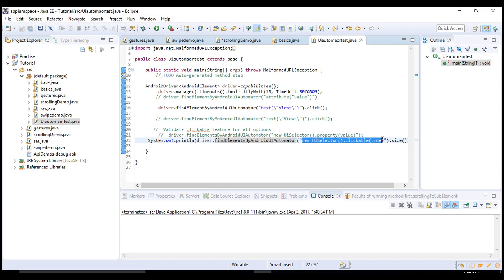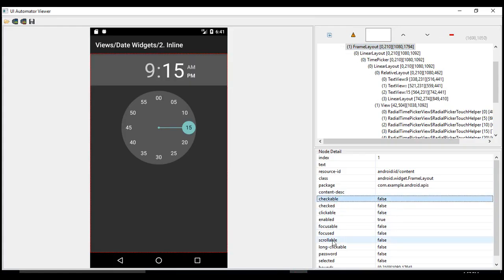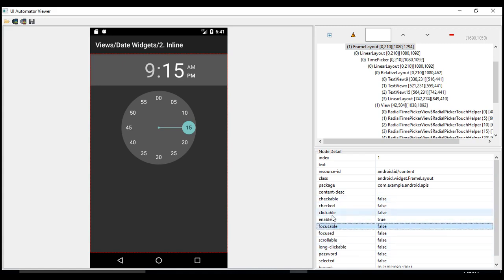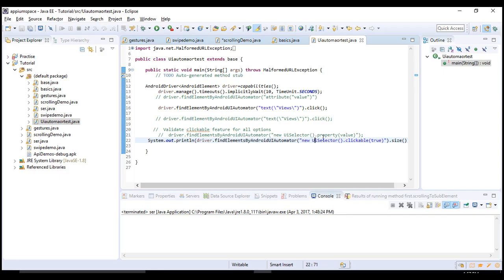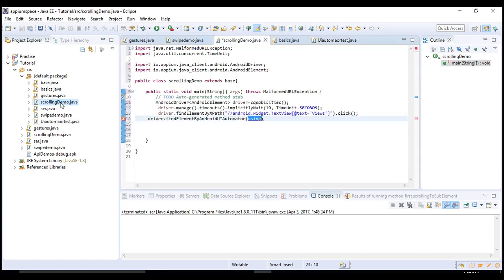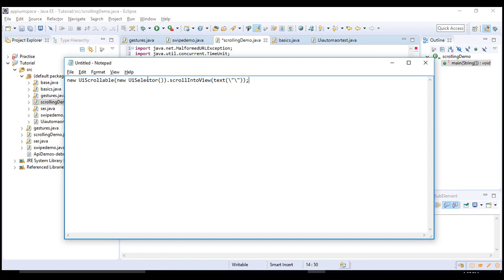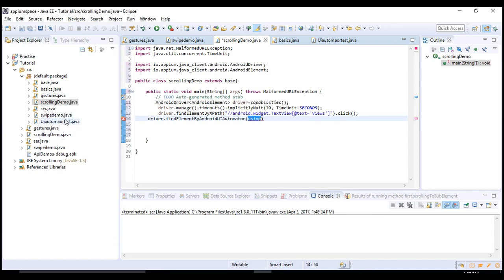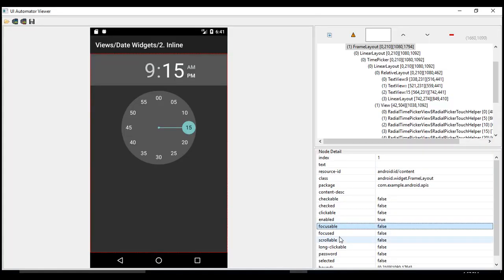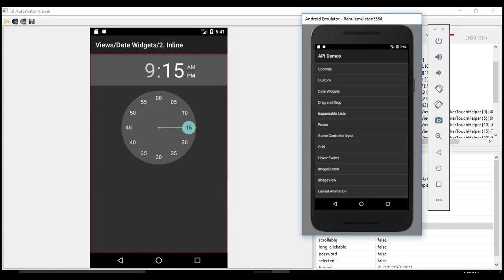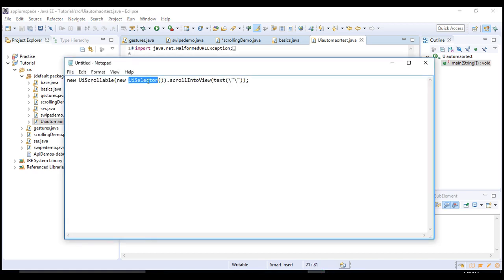Inside the UIAutomator argument, we are executing Android code — this is not Appium code at all. You can execute Android code in your Appium test cases by providing findElement with AndroidUIAutomator and passing your Android code as the argument. If you want to access scrollable or clickable properties, you use new UiSelector dot and provide those options — scrollable, clickable, long clickable, etc. — these are all properties accessible via new UiSelector.